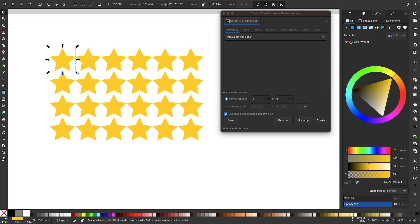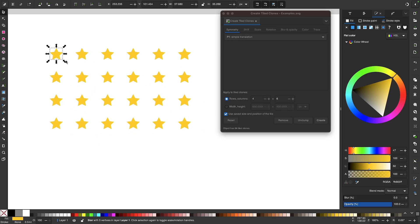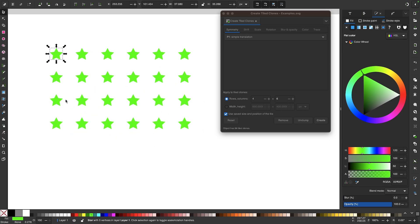Because the object is linked to the other clones, if I transform the original object by scaling it, you can see it scales the other objects as well. I can also change the color and all of the colors will change.